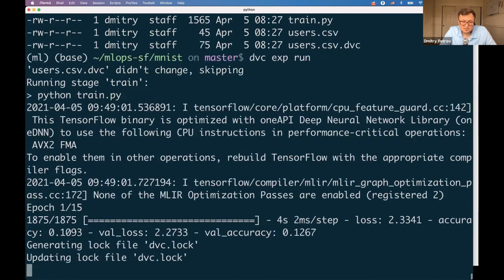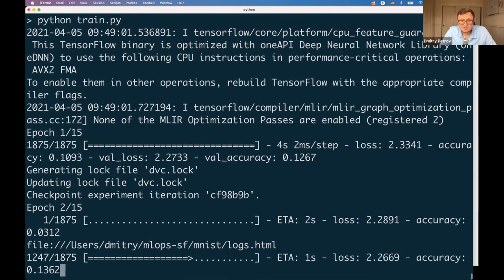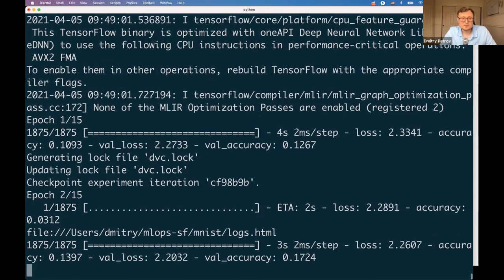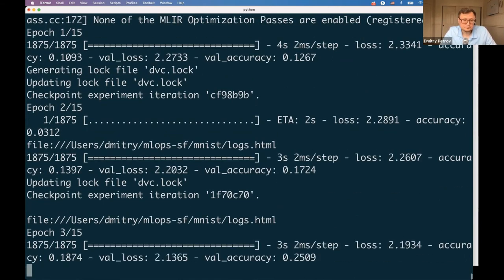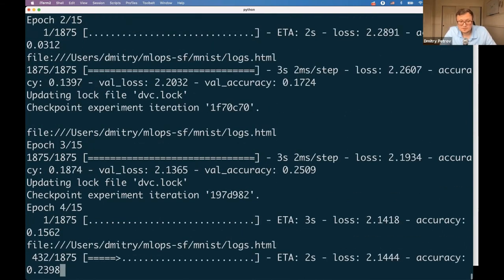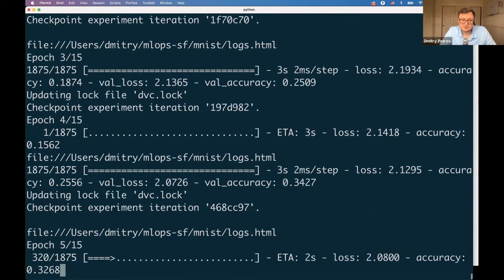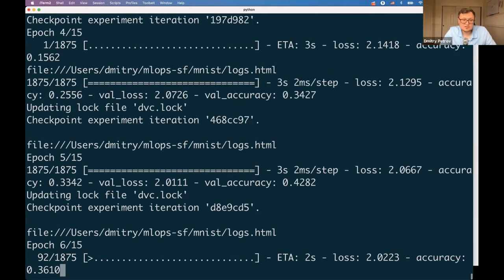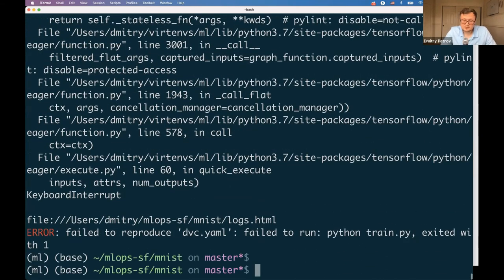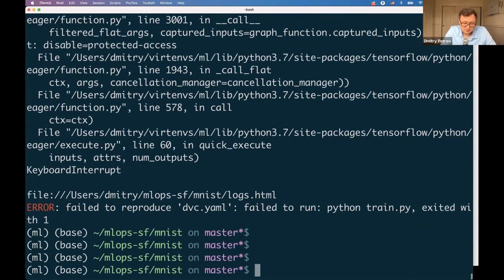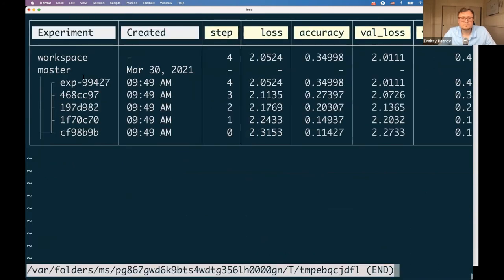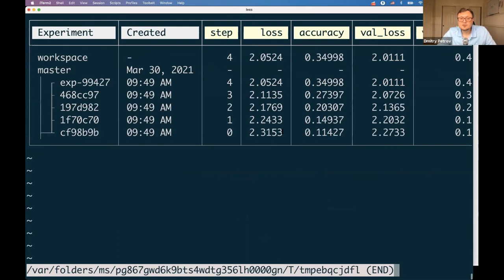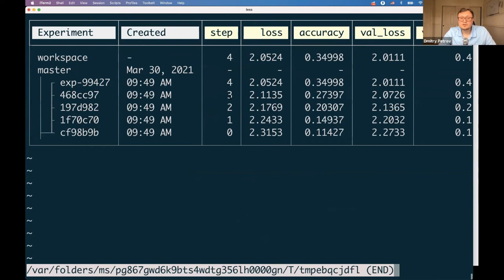In another project, a deep learning project based on MNIST, we start training the model and track all the checkpoints. You can see how our accuracy is increased in the project. Now it's like 30 something percent and it's increasing all the time. Let's cancel the job and see the table.